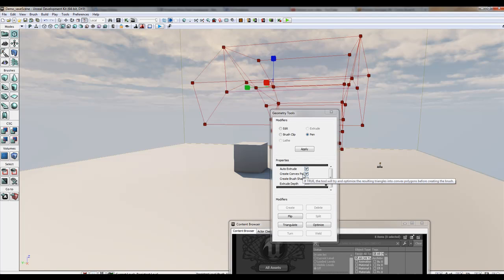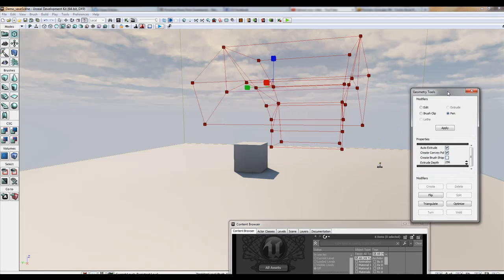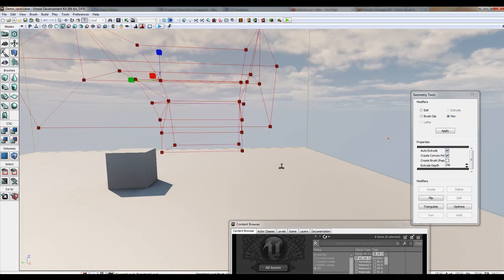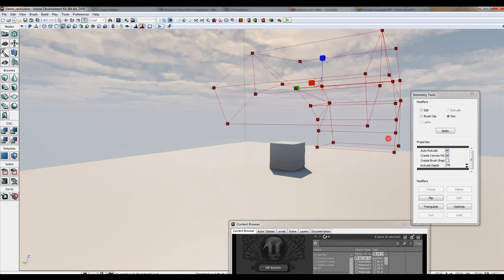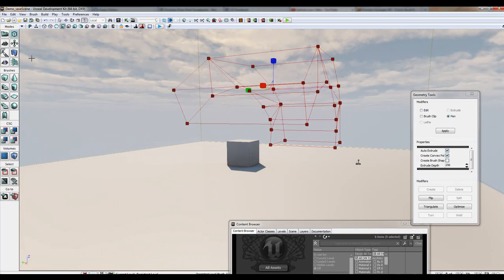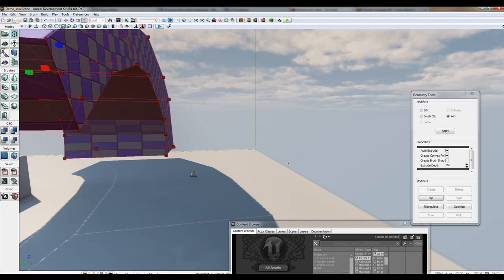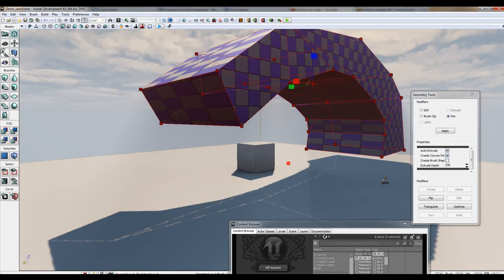Let's go in here, I'm gonna hit add. We can add that guy and you notice now we have an object, pretty cool. Let's get our builder brush out of the way.